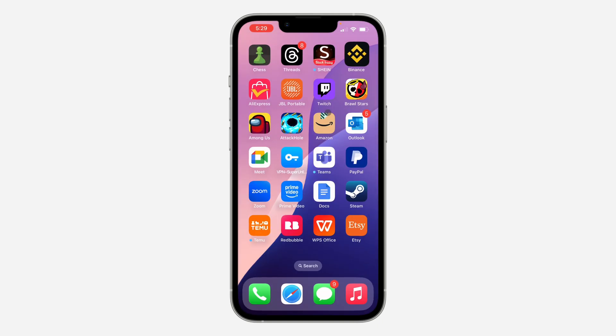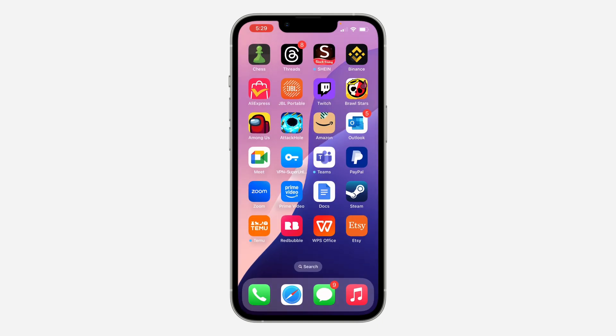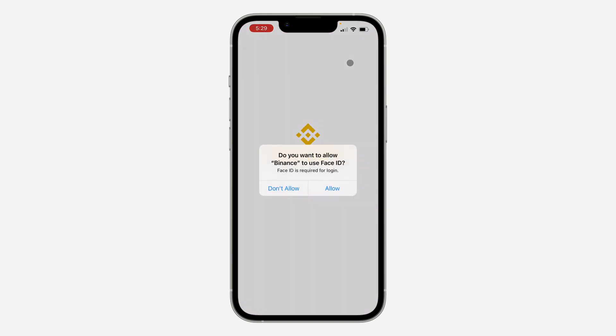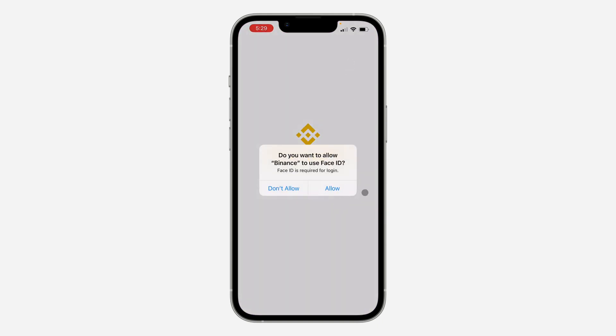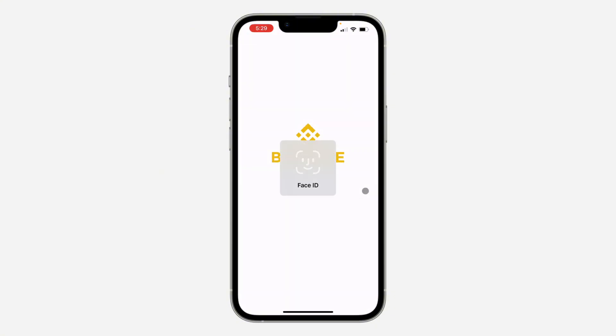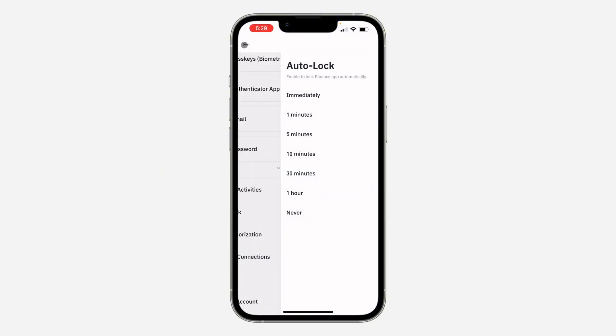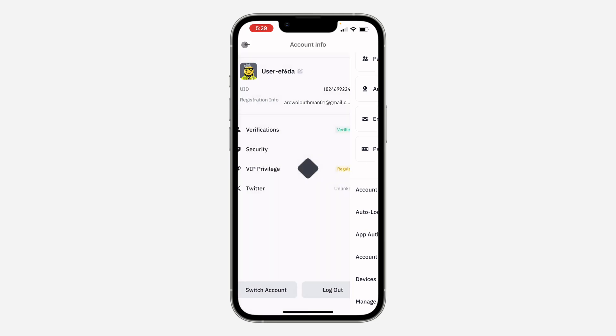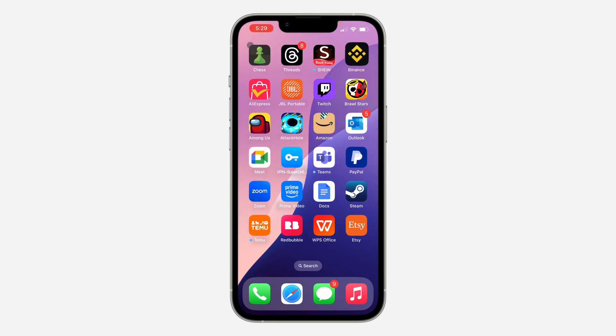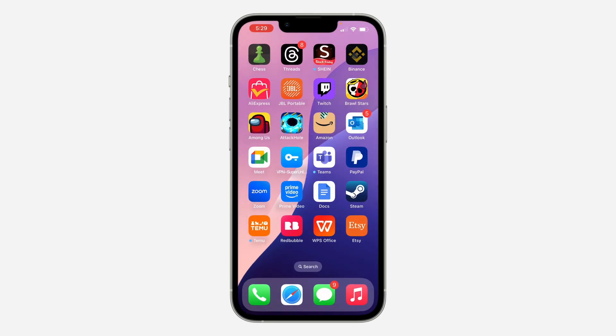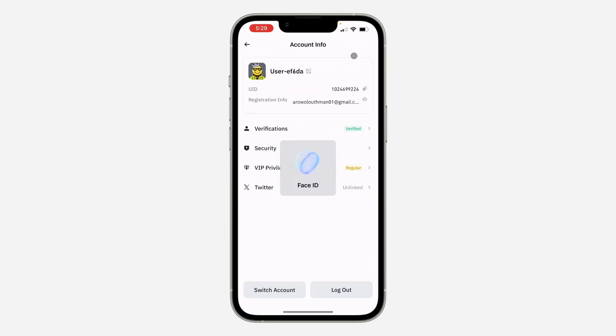Once it selects immediately, let's close the app and let's reopen it. So now it's going to ask me to allow access to my Face ID. So I need to verify my Face ID before I can open the Binance application. So let me close it again and open it.